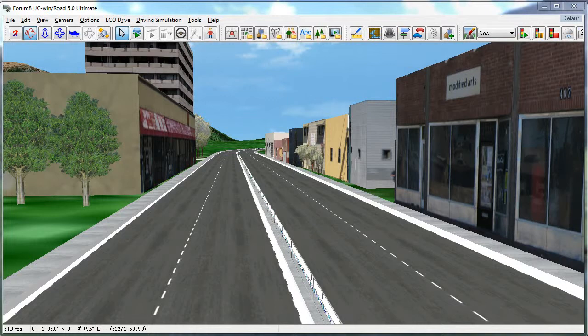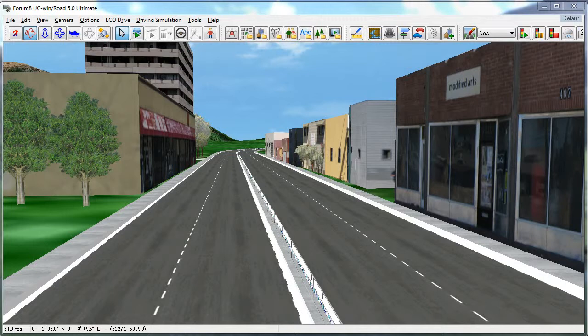In this tutorial, we'll create and edit a flight path in UC Wind Road. Flight paths are used to create animated flybys of your project, or to set a travel path for animated models or characters.